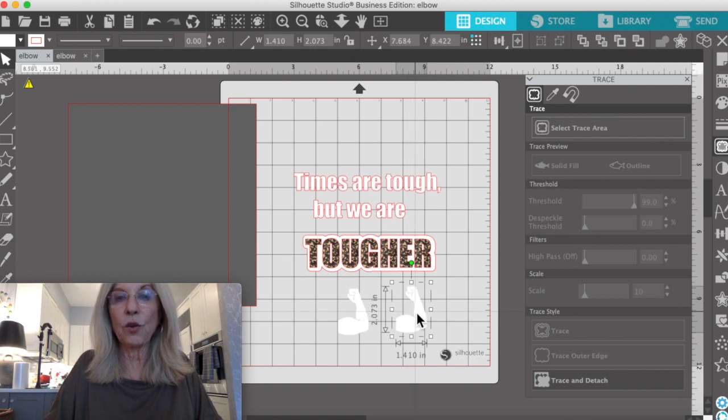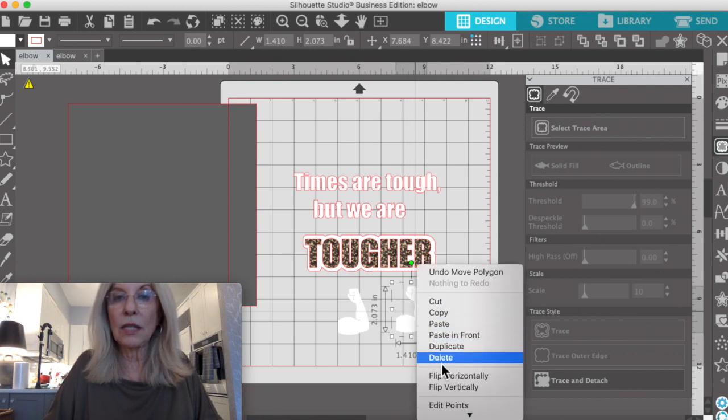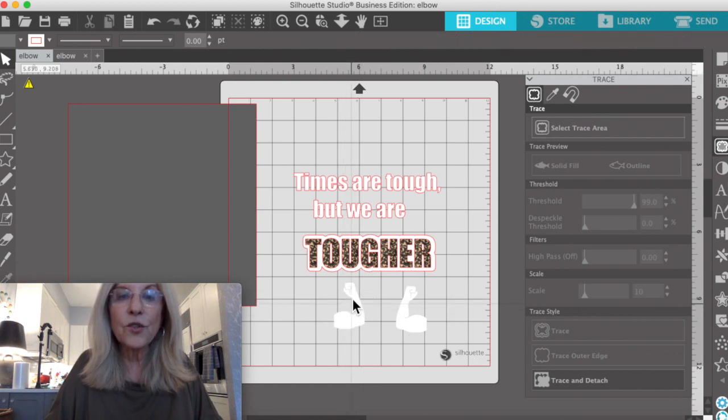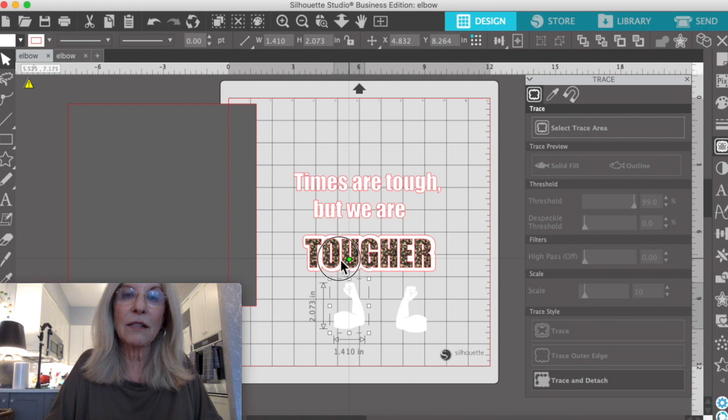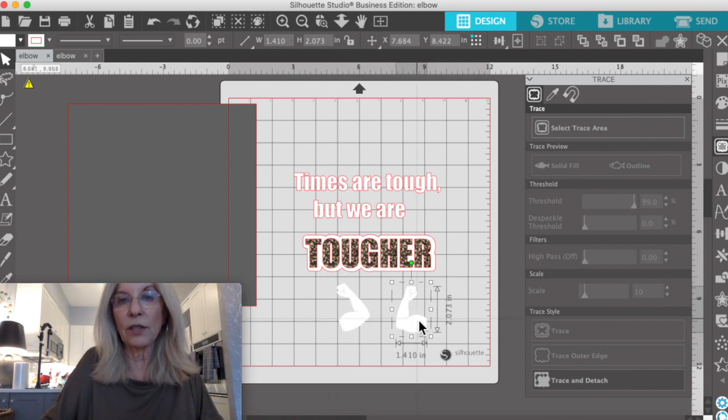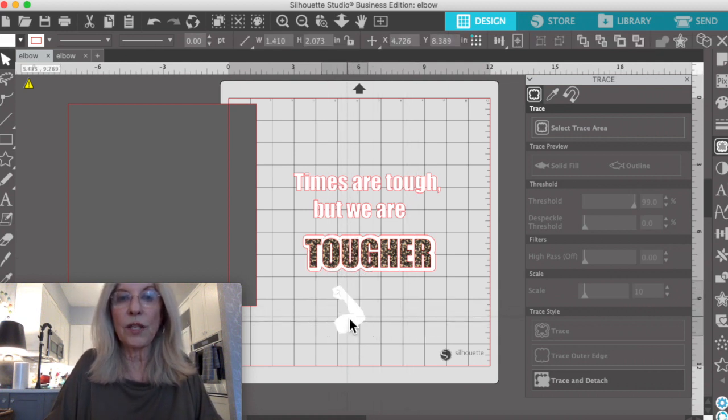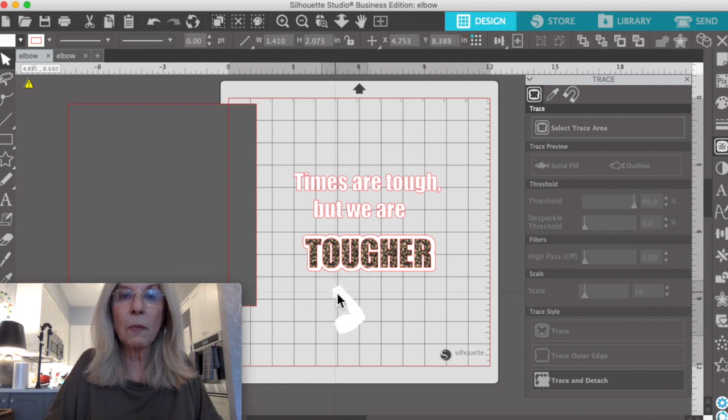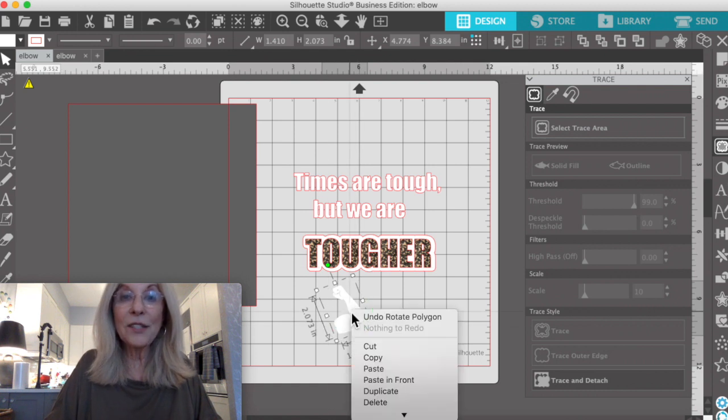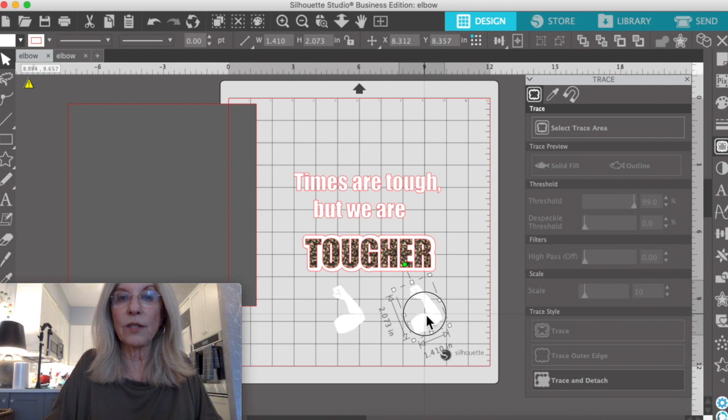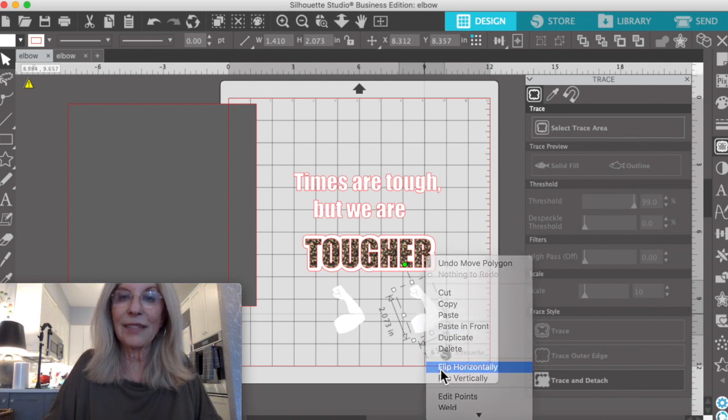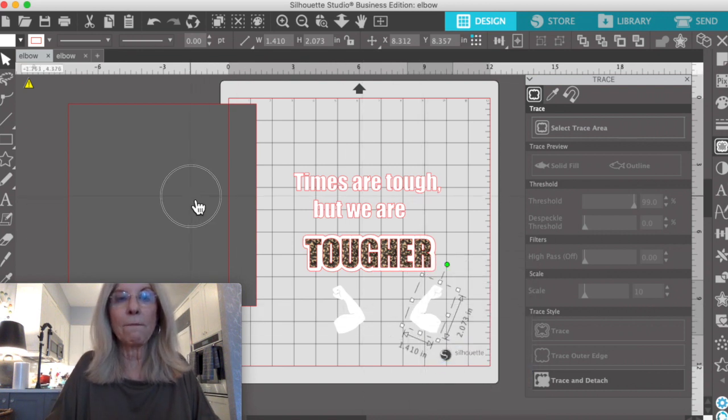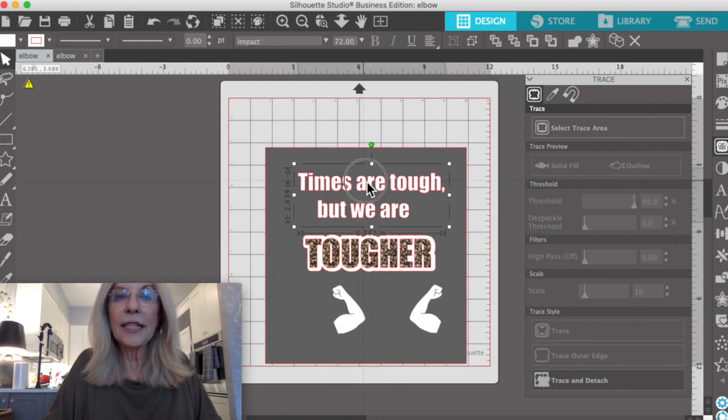And I want to duplicate it. We're going to put that one horizontally because this is going to be our guys doing the elbow block. Actually, we're going to do it like this. We're going to duplicate this one and change it horizontally.